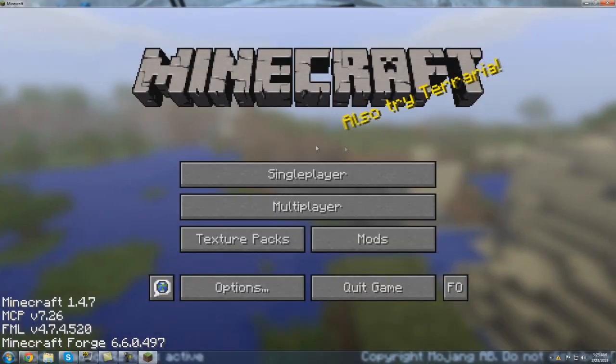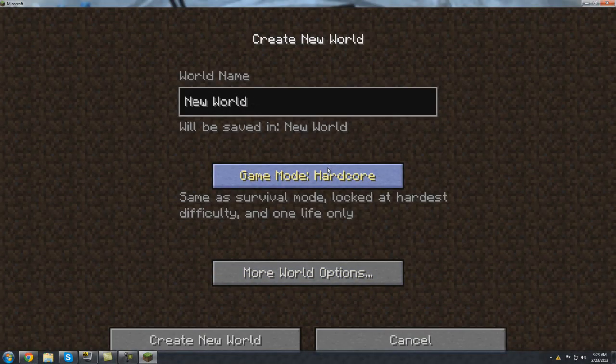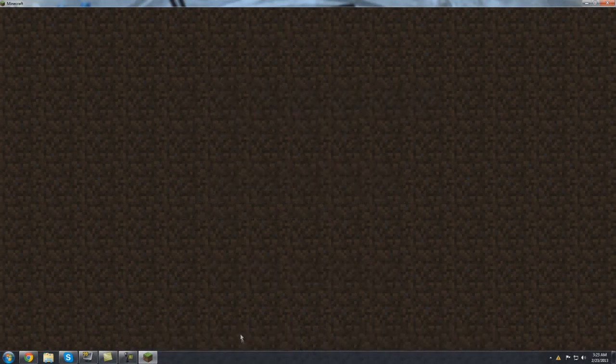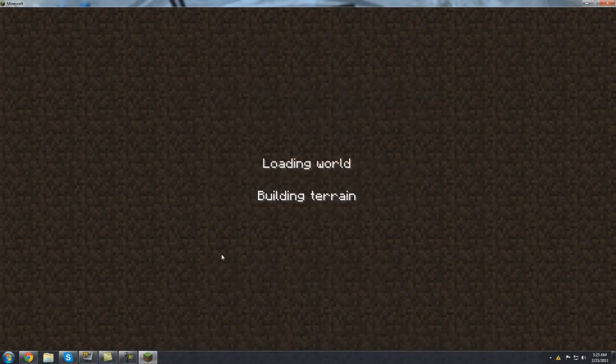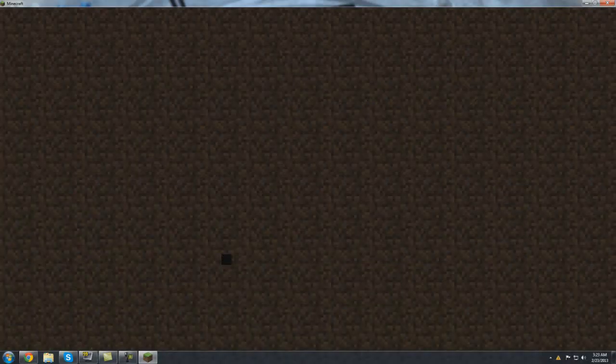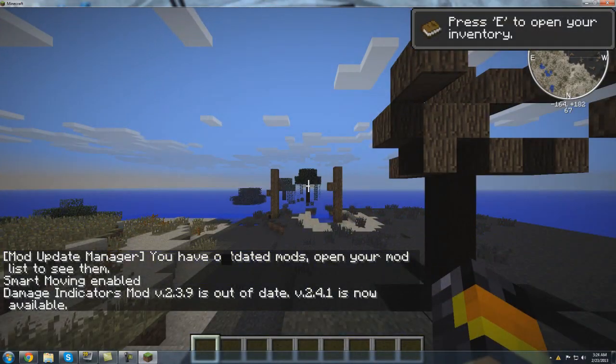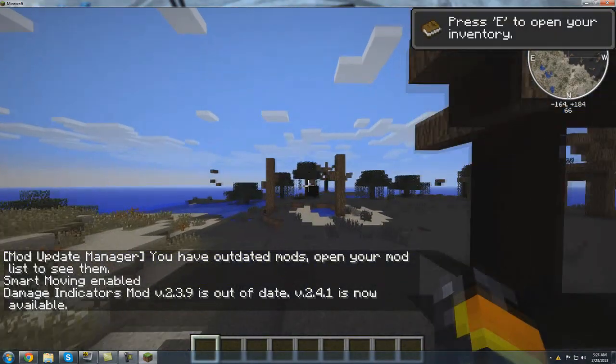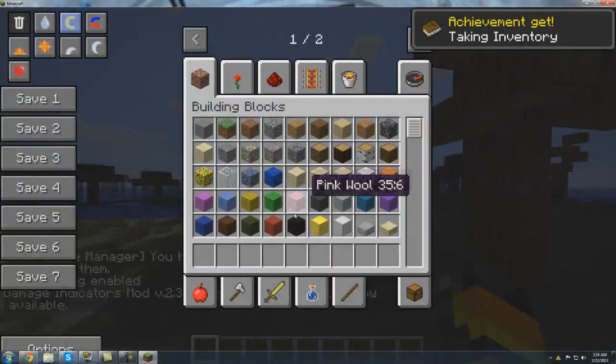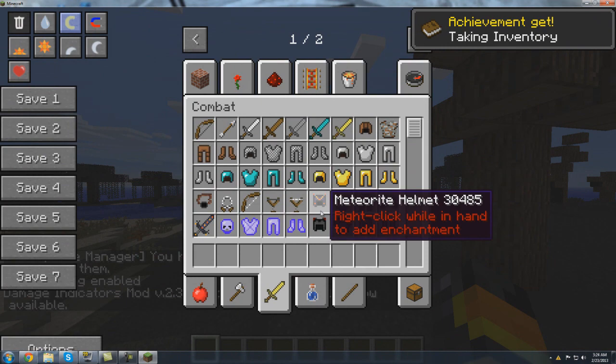So you're done. We'll go to single player, create a new world real quick. We will create a creative world just to show you guys that it is indeed working. Once again, don't be worried if it takes a while to build terrain or if you get a bunch of screen flashes, it's completely normal. So as you can see, we are definitely good. Here's all the new armor, the new weapons, you can hear the birds in the background, etc.